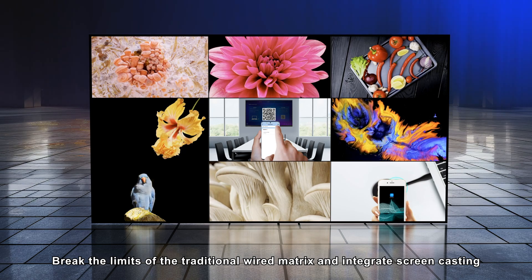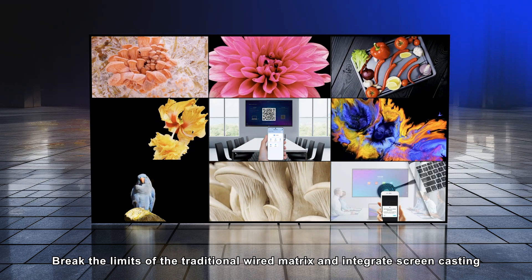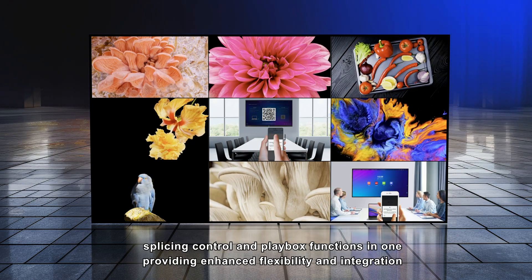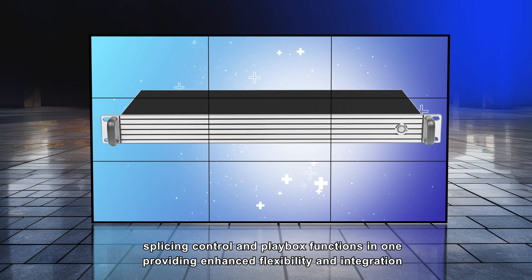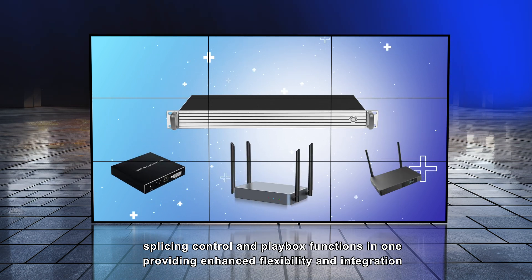Break the limits of the traditional wired matrix and integrate screen casting, splicing control, and playback functions in one, providing enhanced flexibility and integration.